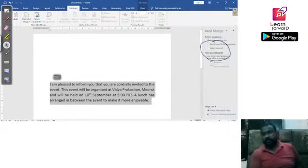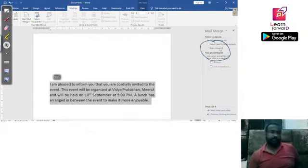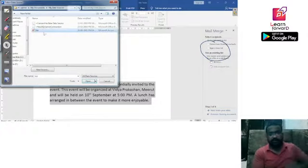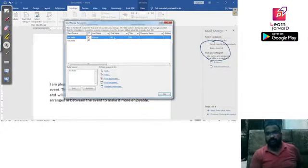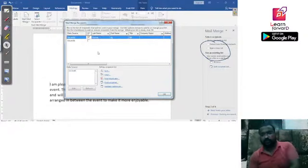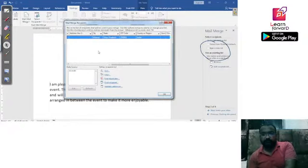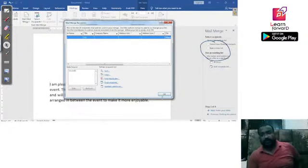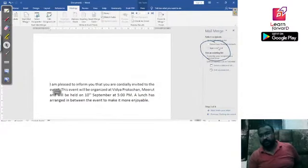I will browse for an existing list I have already created. The list is in MDB format. Once I select it, you can see the information coming in — one user named Kumar with complete information. Scrolling right, you can see the state, city, and all fields already filled in. When I click OK, that recipient list is selected.